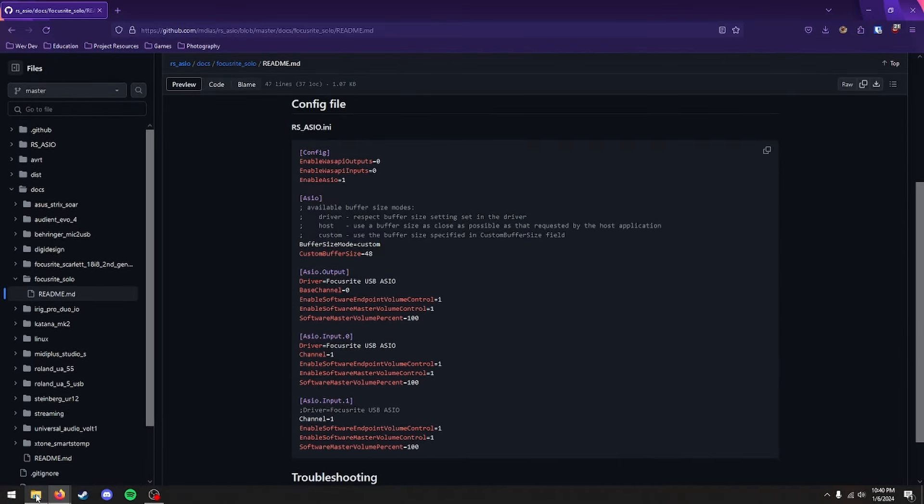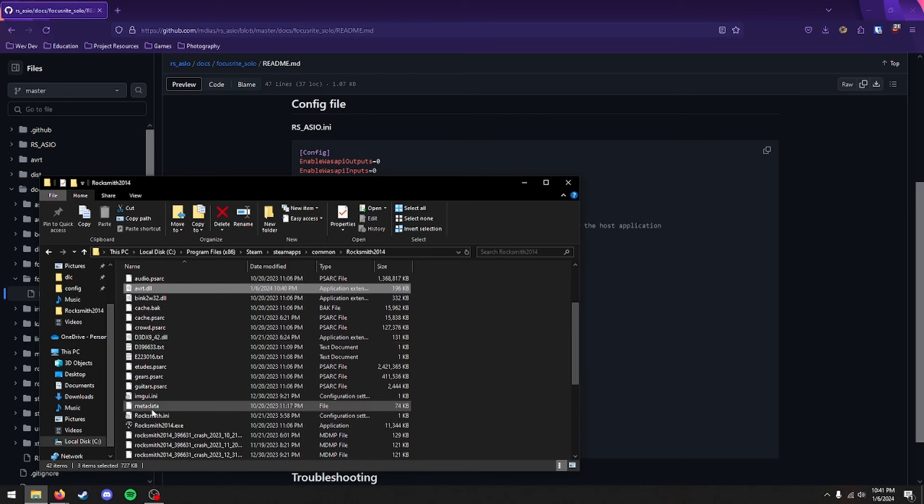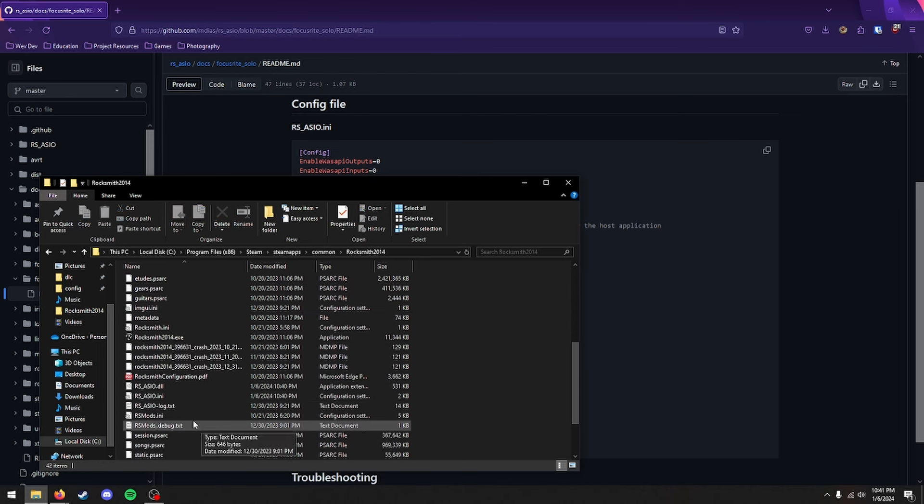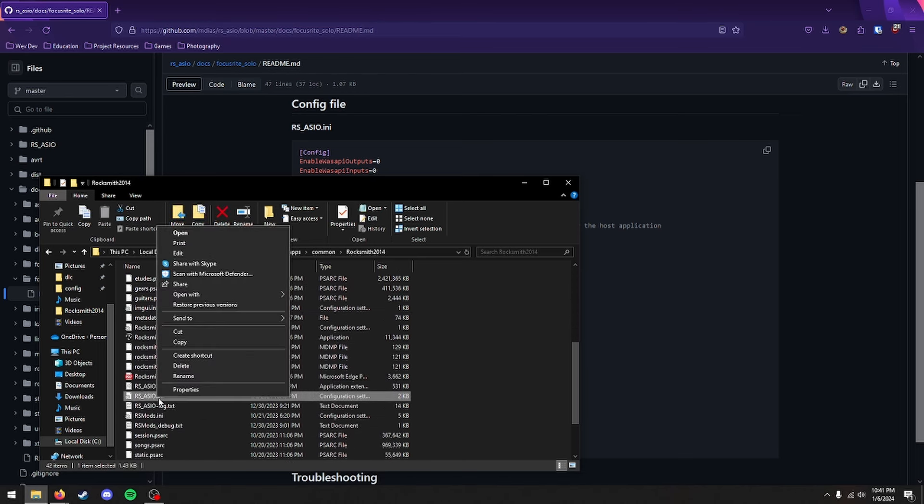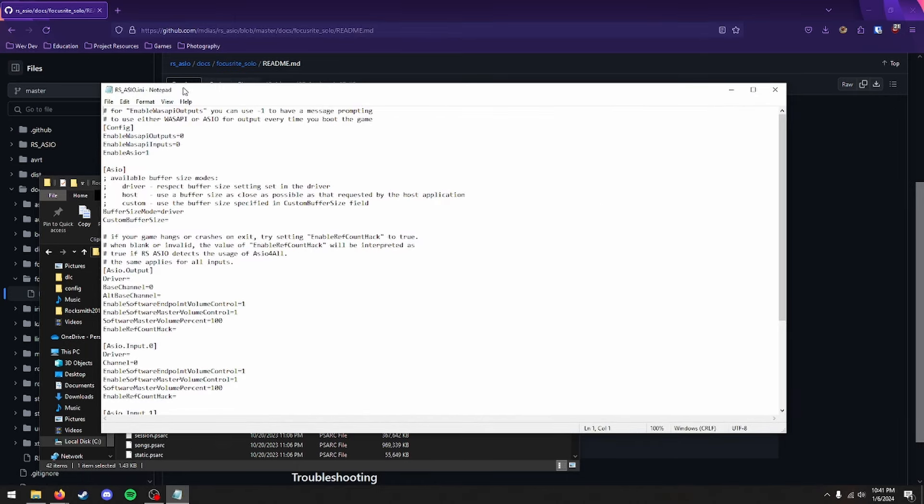So now you're going to want to go back to your File Explorer, and you want to look for rs-asio.ini. So go ahead and look for it in here. And it should be one of the files that you copied over. Right-click, and click Edit. And this will open a Notepad window.